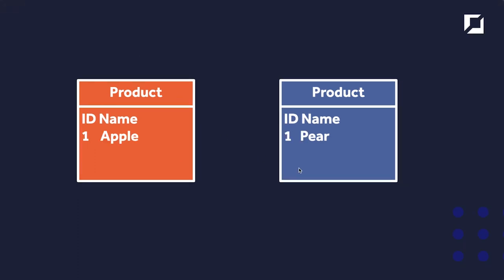So our tables might hold something like this. So ID 1 name apple and on this table that we want to merge into our original table ID 1 name pear. And of course we've got a clash here with this primary key from both tables in that is now not unique if we were going to merge these tables together.